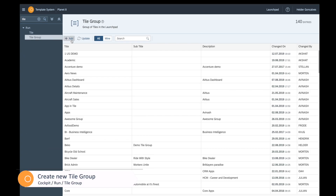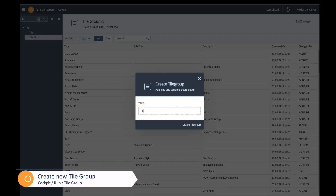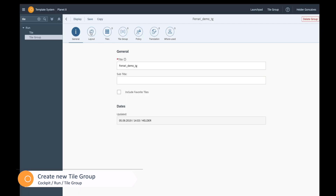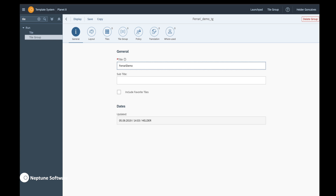Let's go back and create a new tile group now. Go to cockpit, run tile group, create a new one. On this tile group you will find layouts. These layouts are different — let's first add a title and a subtitle. The layouts on the tiles give most of the properties that you'll find on the tile group, not on the underlying tiles.